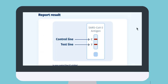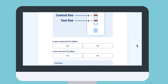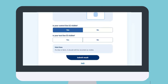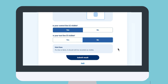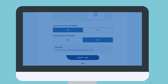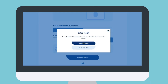Carefully complete the form by referring to the results on your RAT test. Select from the yes or no field if your control or test line is visible. Note: if the line is faint, it should still be recorded as visible. When you're ready, select 'Submit result.'